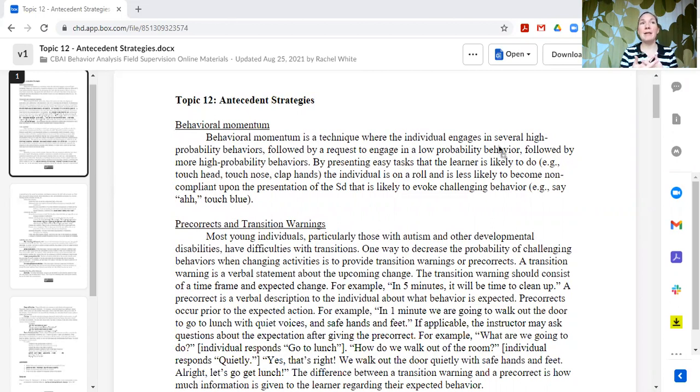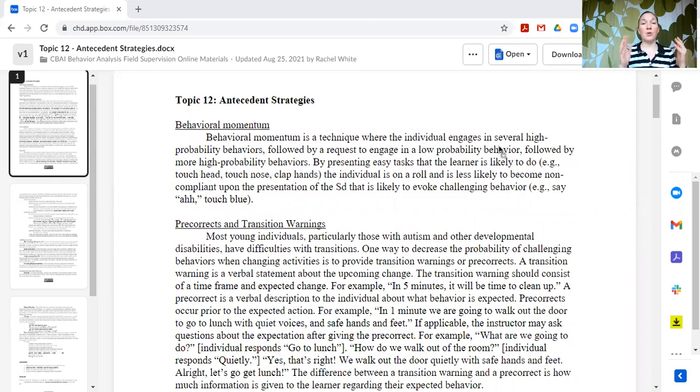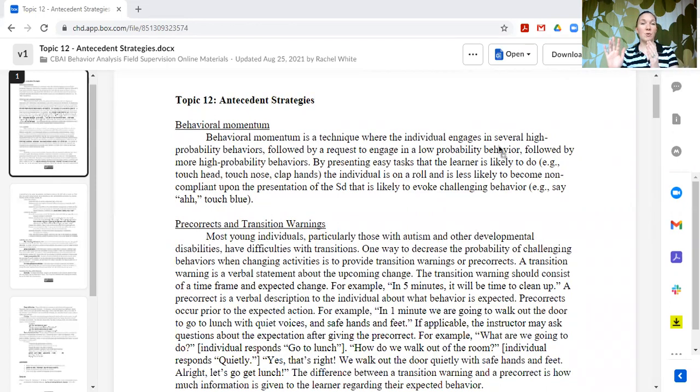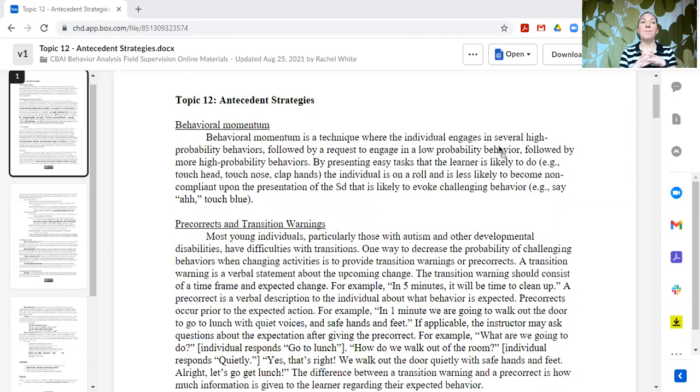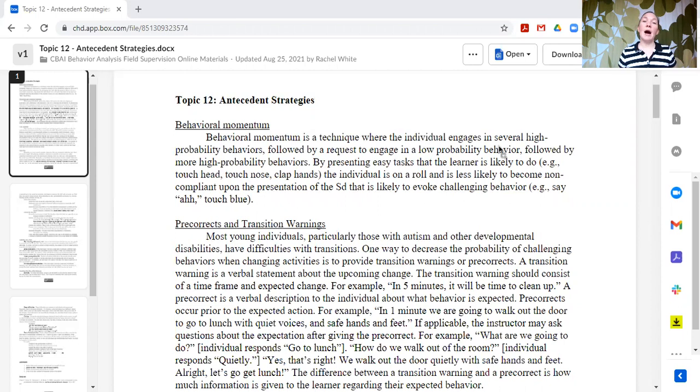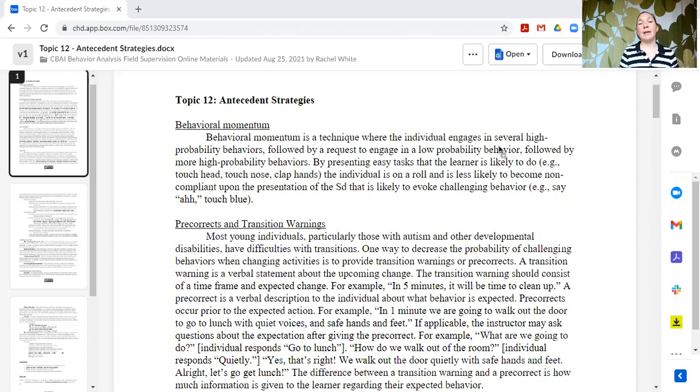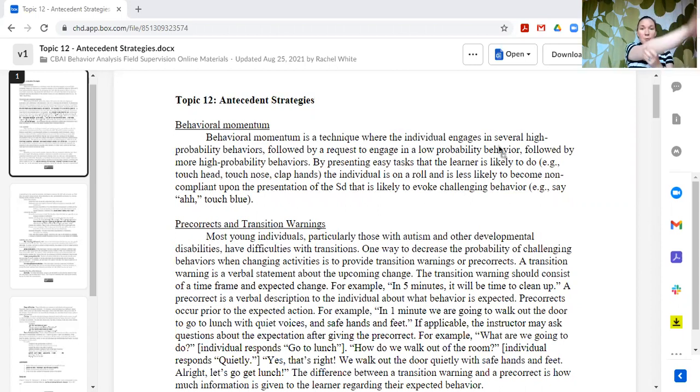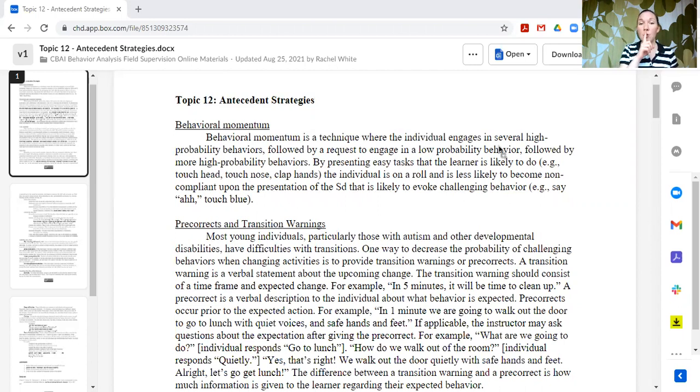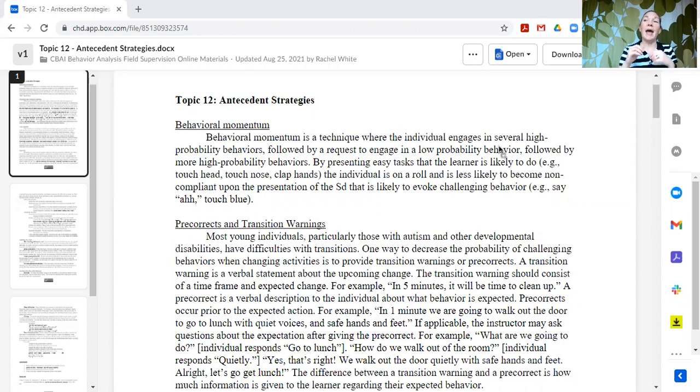You might see this, for example, with preschoolers or kindergartners who are in a school learning some of the routines, like how to walk down the hall. The teacher might say, okay everybody, show me your airplane arms. Great, let's pretend to be airplanes. Okay, great. All right, now everybody be an elephant. Okay, let's pretend to be an elephant. Okay, now everybody be a super secret spy, and we're going to tiptoe down the hall.